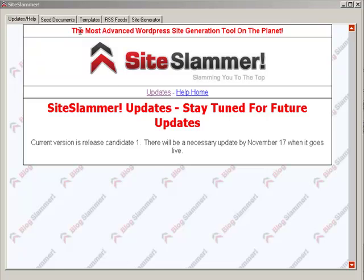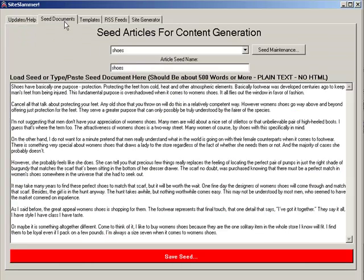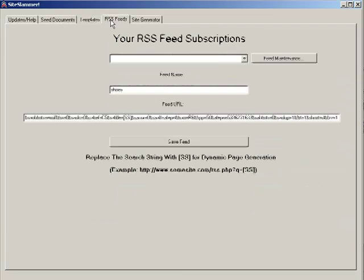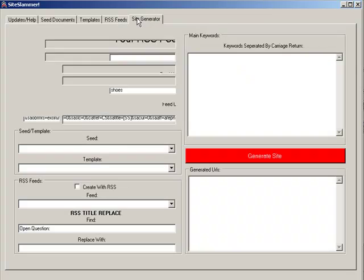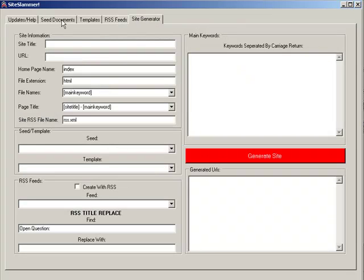I'm about to release Site Slammer, which has been in release candidate phase for the last three months and it's about to enter the full release phase. What Site Slammer does is it generates sites with a click of a button. You select the RSS feed, it will create the HTML pages, a linking structure, everything having to do with a basic site.